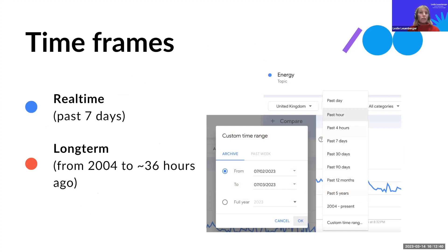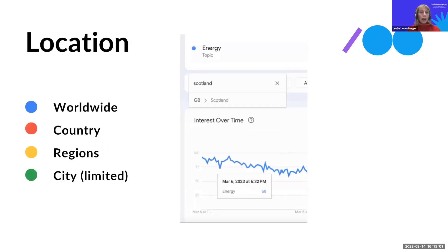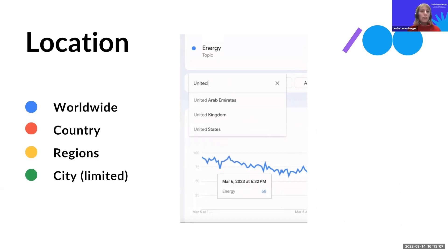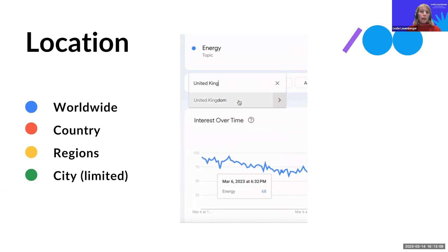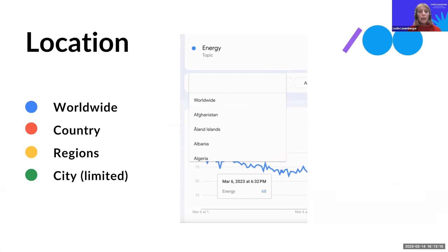We have different timeframe options. Real-time data covers the past seven days, and the long-term data goes back to 2004. We also have the option to look at different locations worldwide — worldwide data, but also country-specific data by typing in a country or region name, and even some city data.